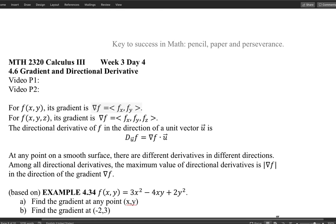We'll talk about the actual meaning of gradient in a moment. First, once we have the gradient defined, one thing we can do immediately is calculate the directional derivative. The directional derivative in the direction of unit vector u is written as D_u f, and importantly, u must be a unit vector. The directional derivative equals the gradient dotted with the direction vector, and since it's a dot product, it turns out to be a scalar quantity.